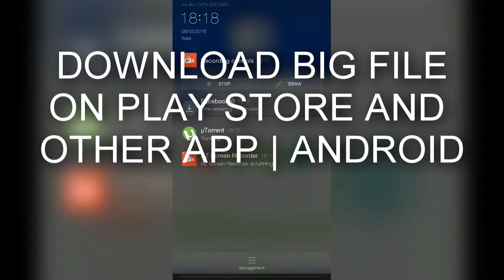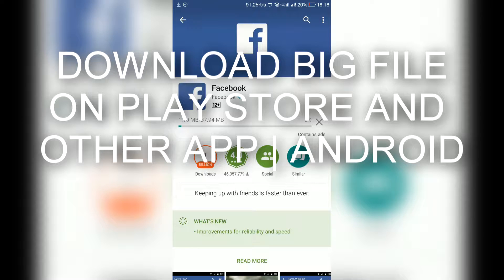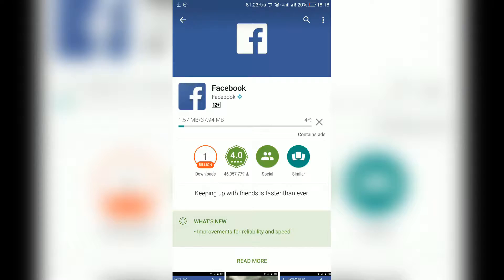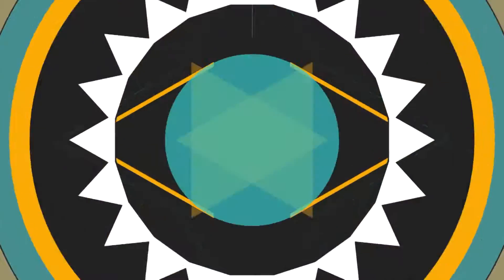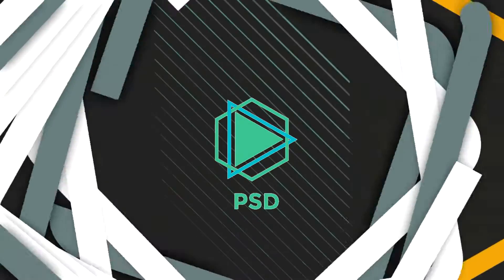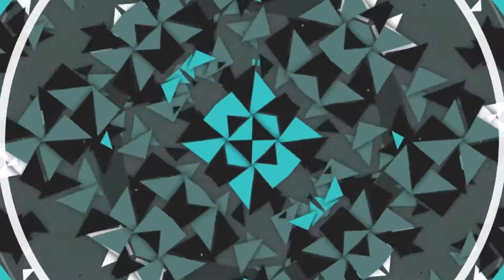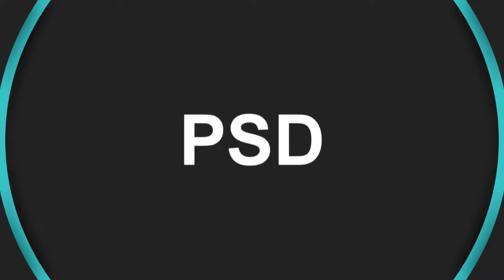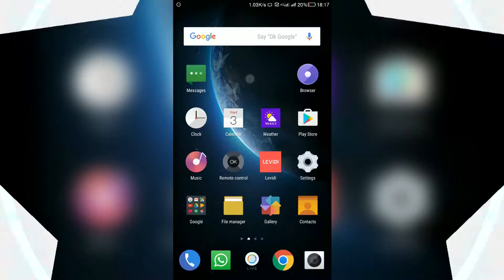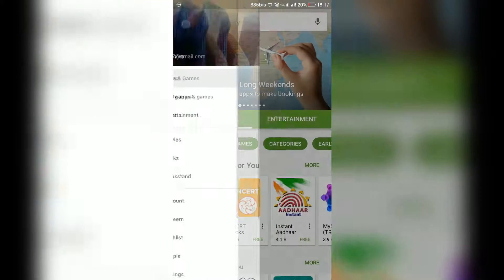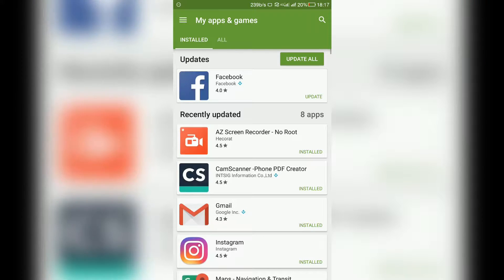Hey guys, you are watching PST. Today we are going to tell you how to download big files from the Play Store using your SIM's data connection. Message before the fix.